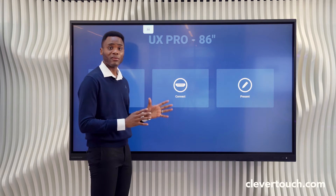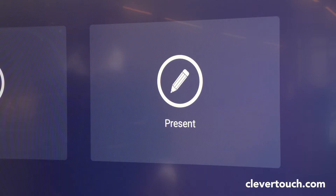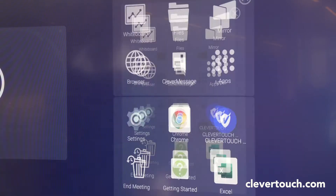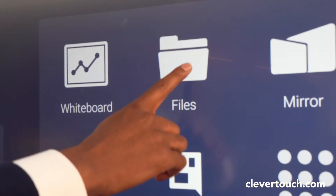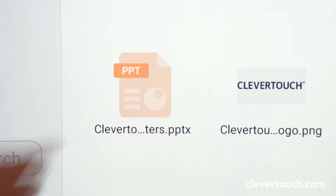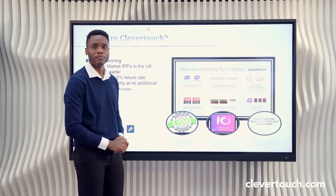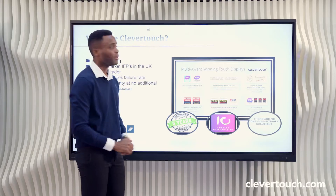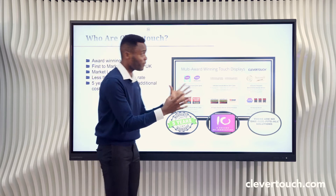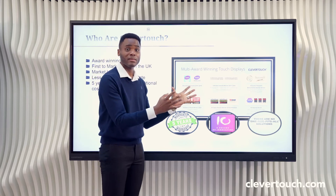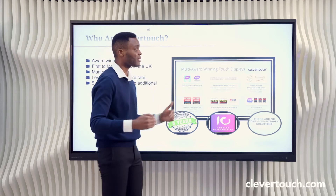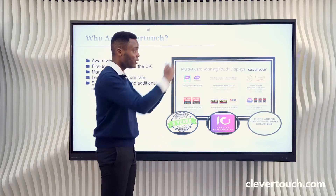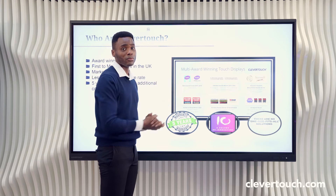I'm going to go into tablet mode, then into my file section, and open up a PowerPoint presentation. This loads up using PowerPoint — and because people are familiar with PowerPoint, we see adoption goes through the roof.